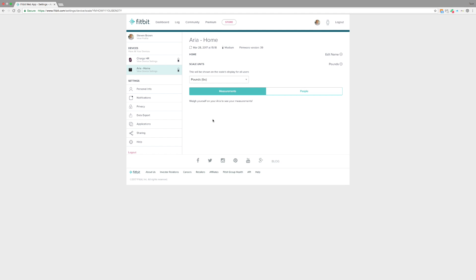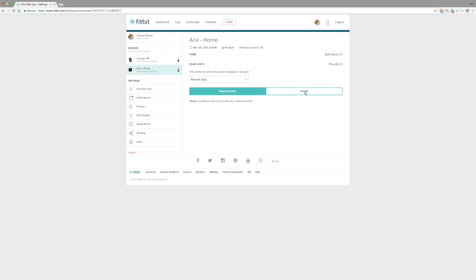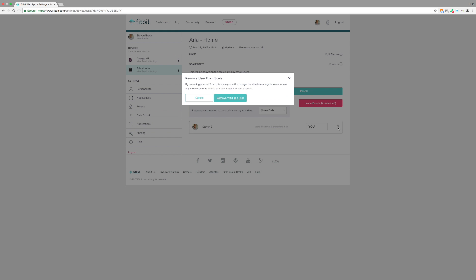Now if you want to remove this off your account, it's very simple. You just click on people, you click on the little negative button, and when you remove the last person, it automatically takes it off your account. That simple.